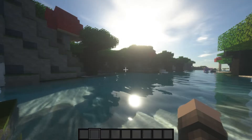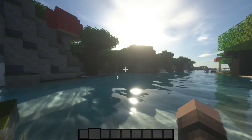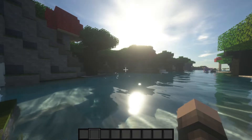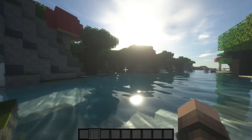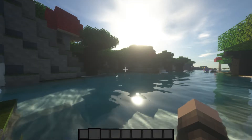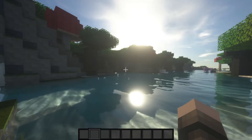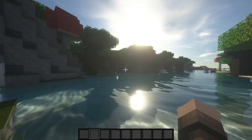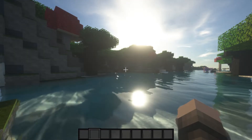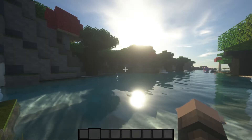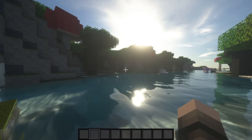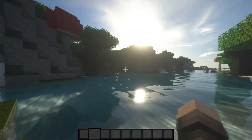Hey guys, in this tutorial I'm going to show you how to disable motion blur and other special effects in Minecraft shaders which make the game look blurry. The shaders I am using are Zeus Renewed, meaning if you have different shaders, the layout of the settings will be different. If you have any questions, let me know in the comments below and enjoy.